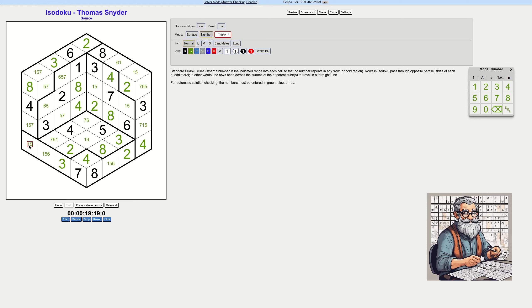This is then a five, which means that these are one and seven, which means that this one is a five. And again, this becomes a six.